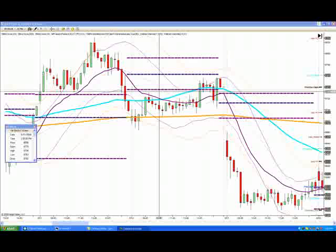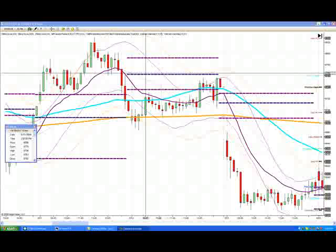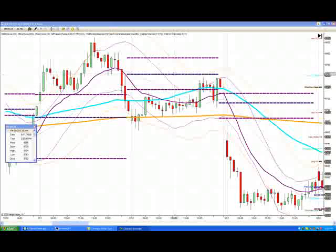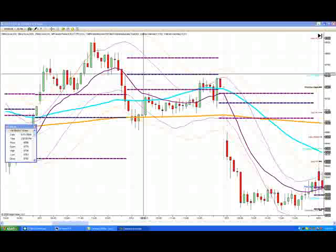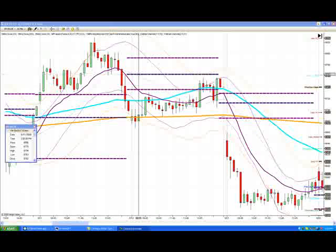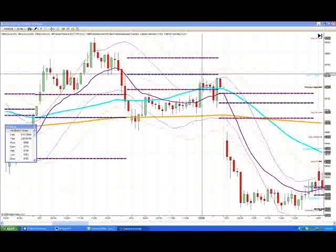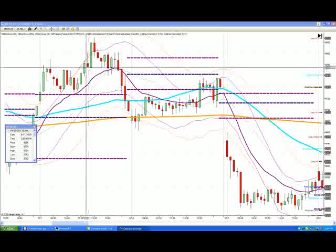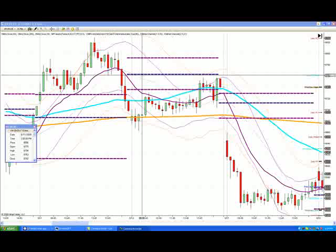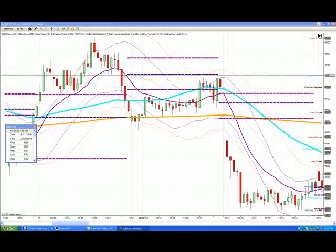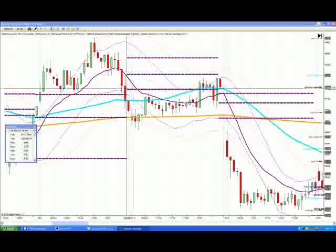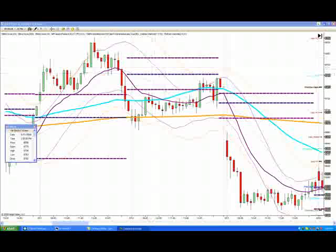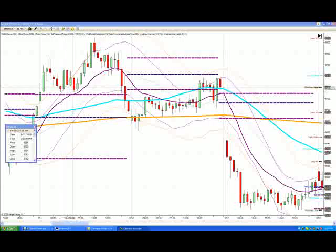70% of the trading was between this value area high, this value area low, and this point of control. The point of control is the level at which the maximum value — if you're using the volume profile — or the maximum time-price opportunities, meaning the most actual trades went off there. Whichever one you use, they both have their usage. To keep it simple, we can trade off these levels. You don't have to have much theoretical understanding of market profile to use this knowledge — you simply plot the levels and learn how to trade off of them.